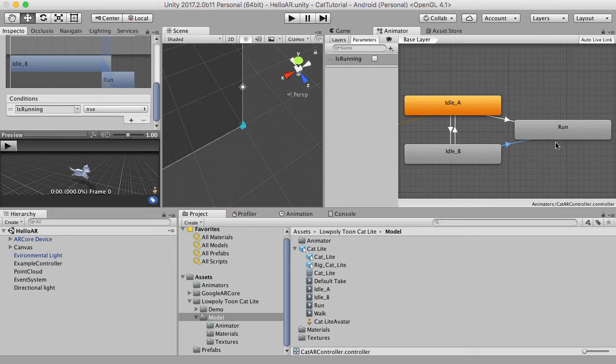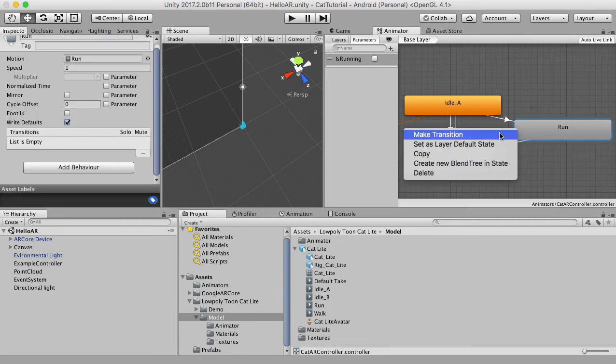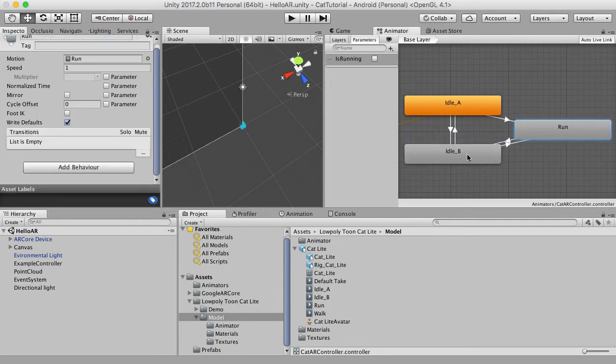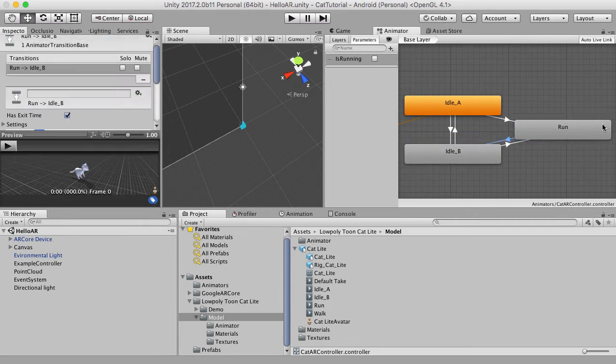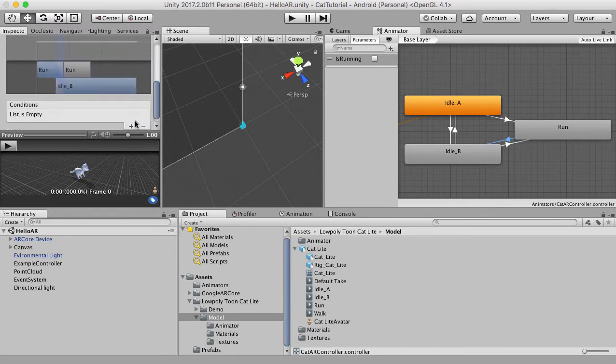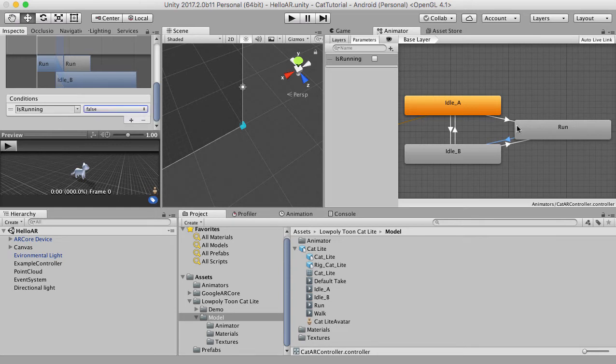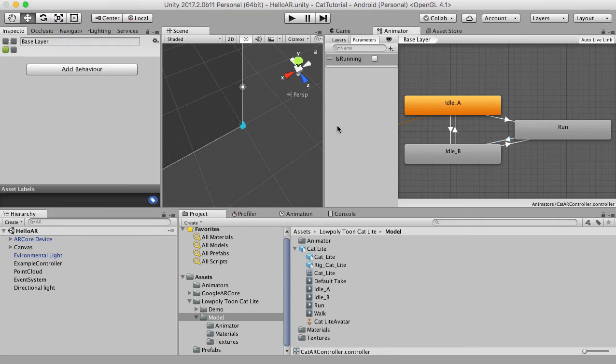The only thing we need to do now is have a condition. So if running is false, we want to go from running to something else. So I'm going to say is running goes to idleB. It could be idleA or idleB, but I'm just going to go idleB. And I'm going to say is running is false. So when it's no longer running, we want it to go back into the idle animation. So that is probably all we need to do here for the animation state.